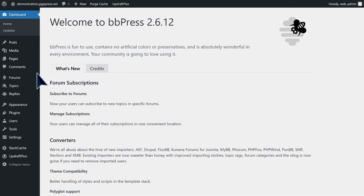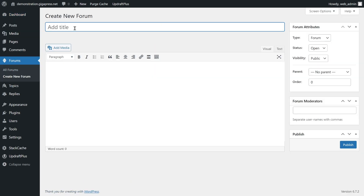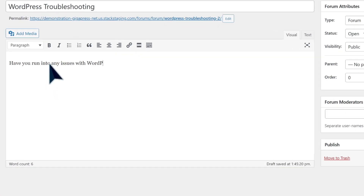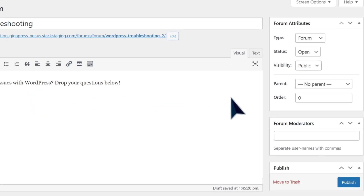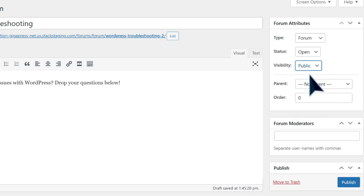When activated, head to Forums, then Create a New Forum. Here, you can add a title and description for your forum so that readers will understand its content. For example, I'm going to type 'WordPress Troubleshooting.' For the description: 'Have you run into any issues with WordPress? Drop your questions below.' On the right side of your screen, you will see Forum Attributes — make sure the type is set to Forum and Status to Open. You can also choose if you want your forum to be public, private, or hidden. If you restrict your discussion to invited members, switch it across to Private. You can also assign moderators by typing their usernames into the box. I recommend having at least one moderator to keep spam and abuse out of your discussions.